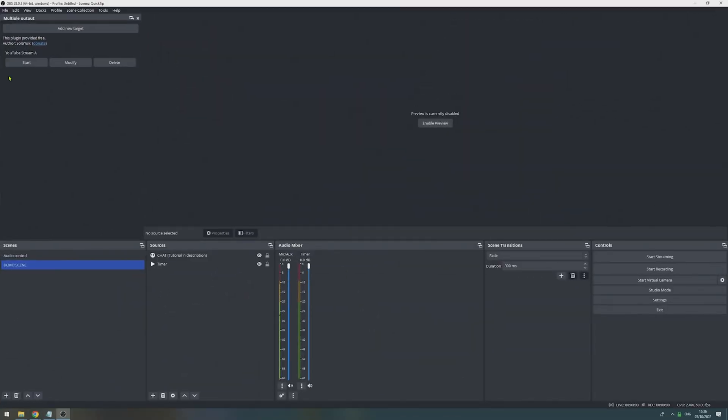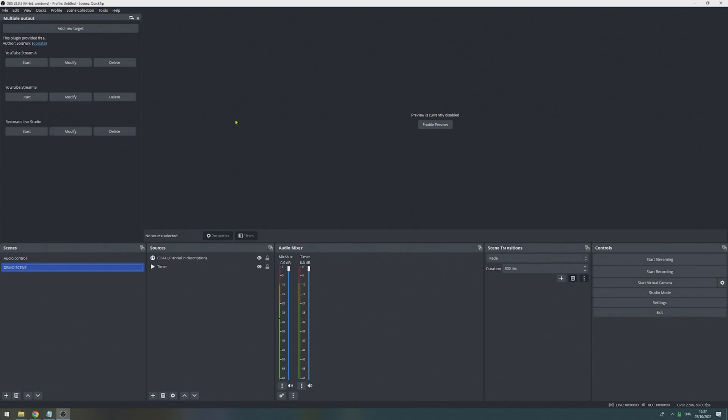Then repeat this process with all other destinations. I'm going to add two more. Now we have set up a total of four destinations, the built-in Twitch destination in OBS, as well as three additional destinations using the Multi-Stream plugin.